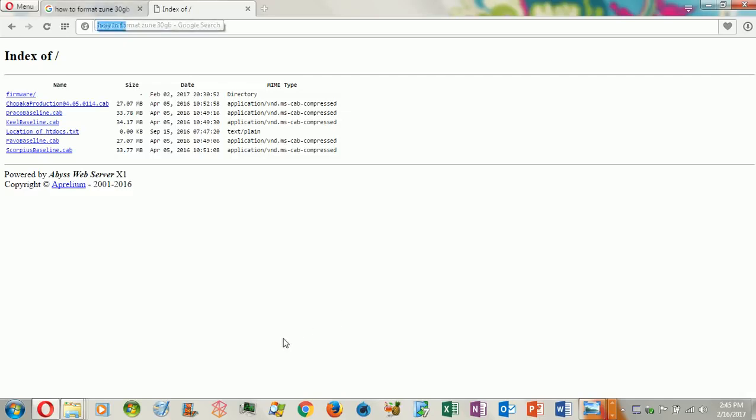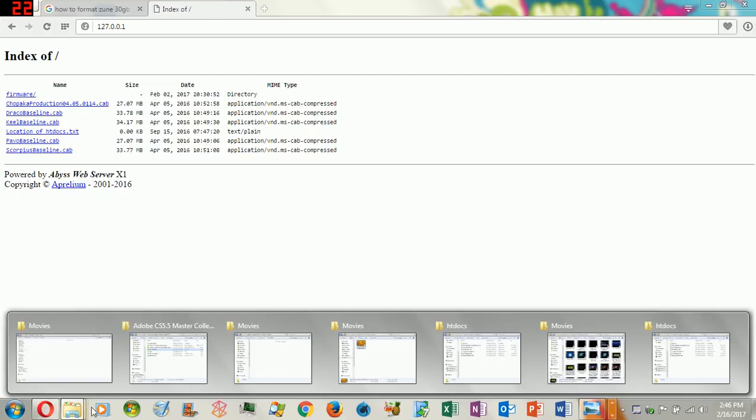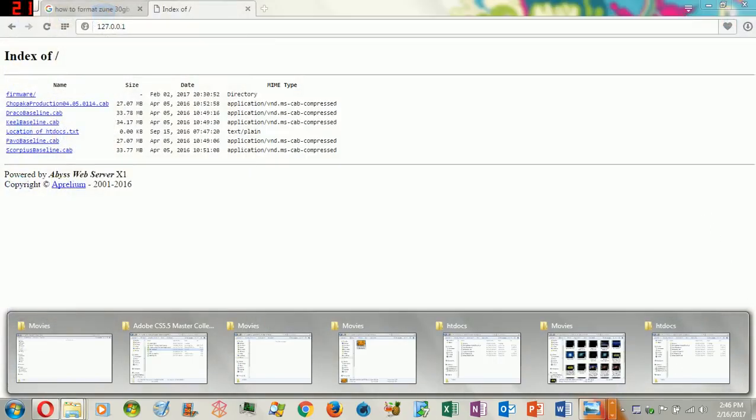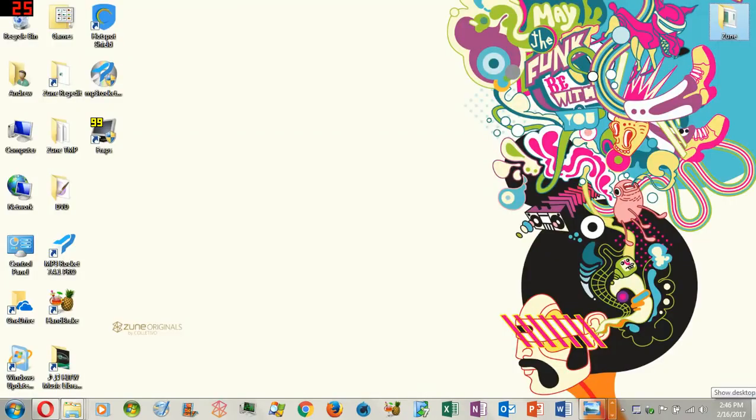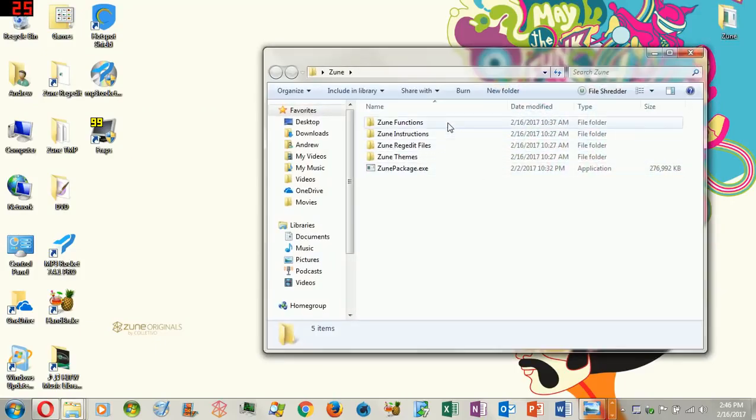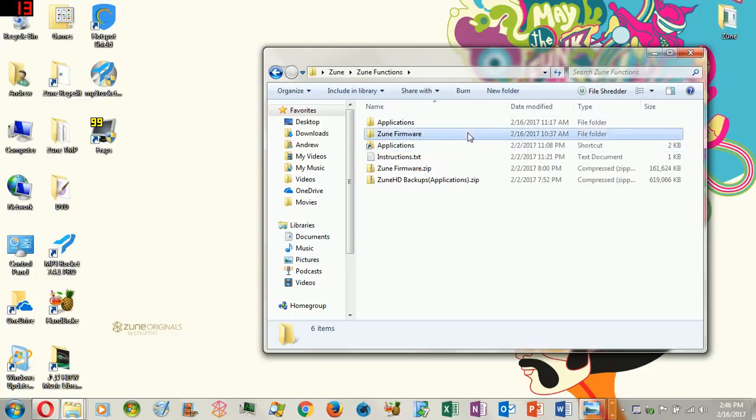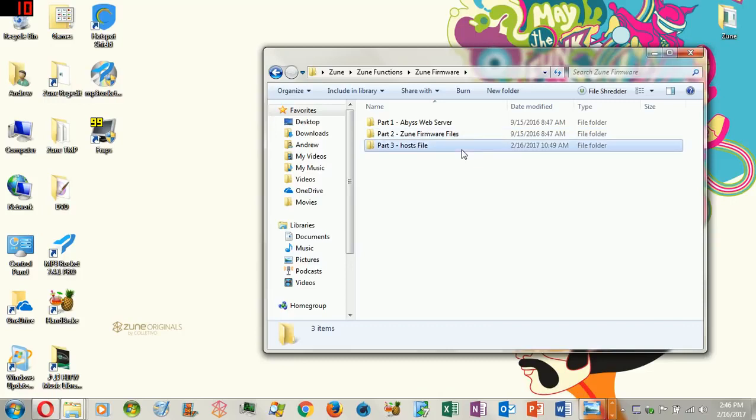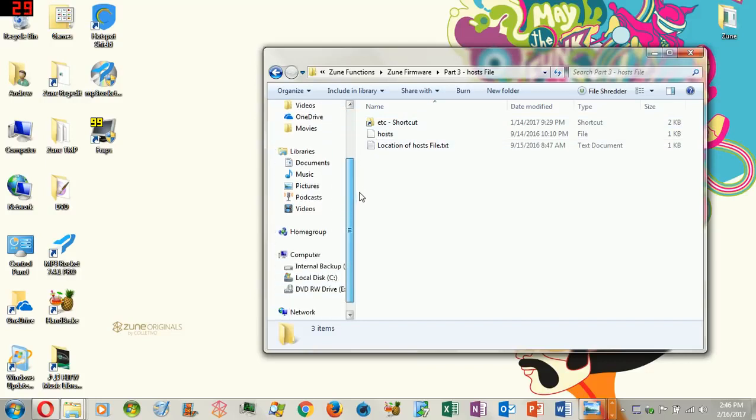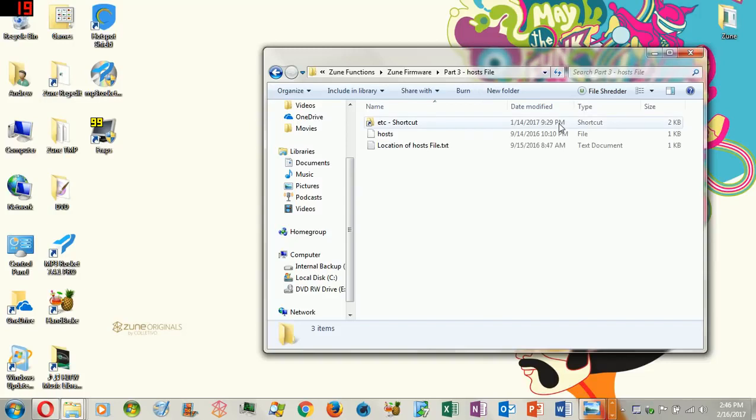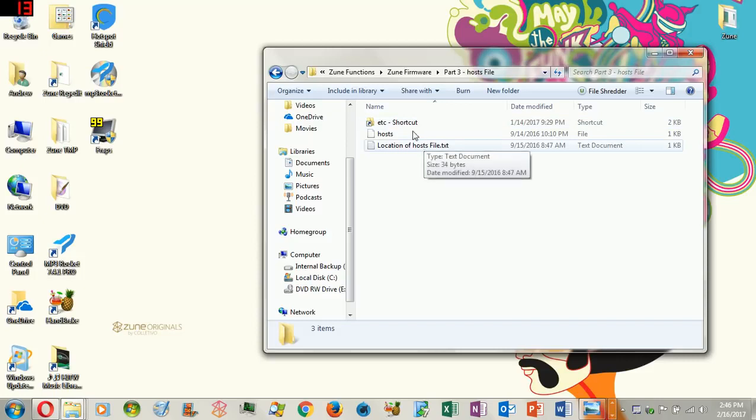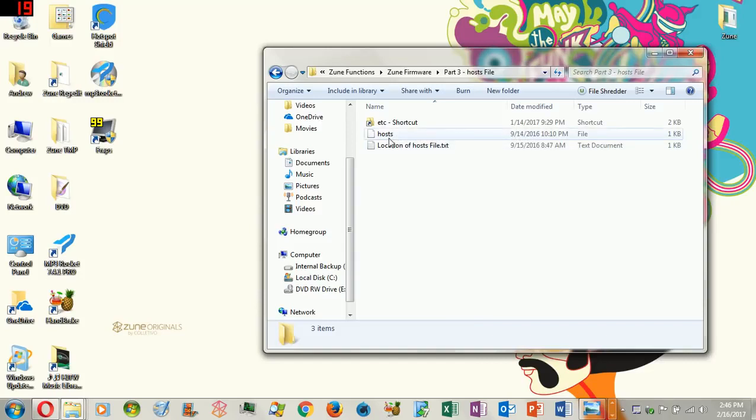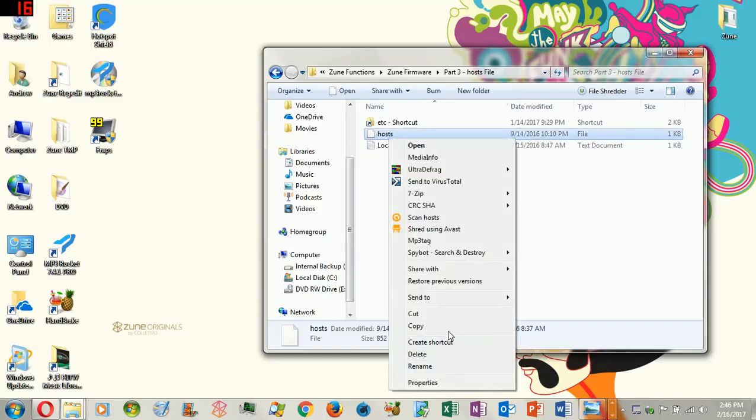Once you get this, you're going to then need to go to the Zune folder, which I put it on my desktop for quick access, go to Zune Functions, go to Zune Firmware, and then go to Part 3, Host Files. Now, I created a little shortcut for you guys who has your local disk C as default. Anybody else who has their Windows operating system installed on other drives, just please be mindful that this shortcut is most likely not going to work. But still give it a try, see if it takes you right to the host file.